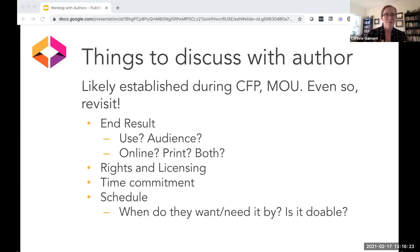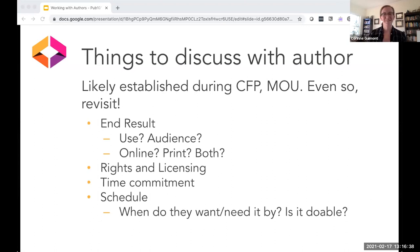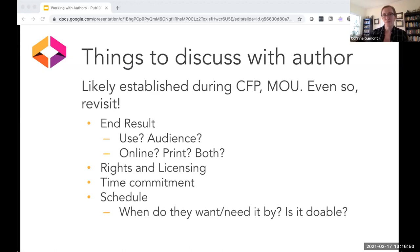Other things to discuss — probably established in the MOU and CFP, but always good to revisit: the end results. Are you looking for a print book, or do you want something that is only online? If you're doing a mix, is there a preference given to one or the other? Looking at what that end result is going to look like can really motivate a lot of the conversations you'll have with authors while they're writing and while you're producing the book.